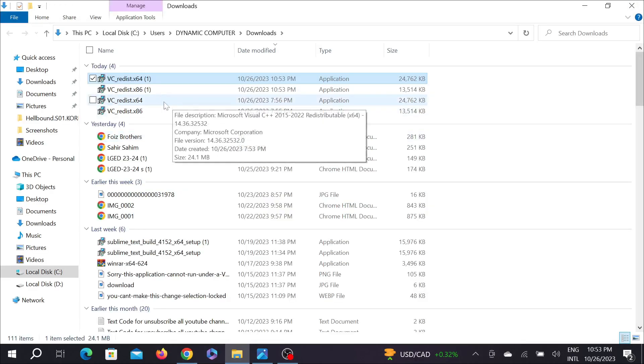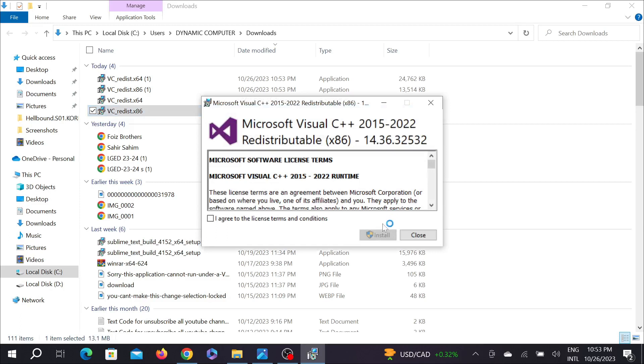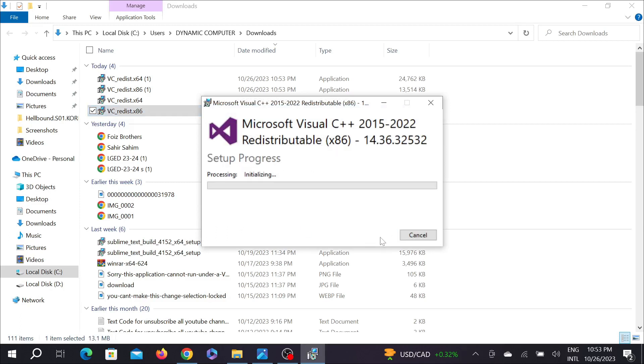All you have to do is just install both of these exe files. First of all, I'm going to install this. Double click here, select I agree to the license and select install here and select yes again.